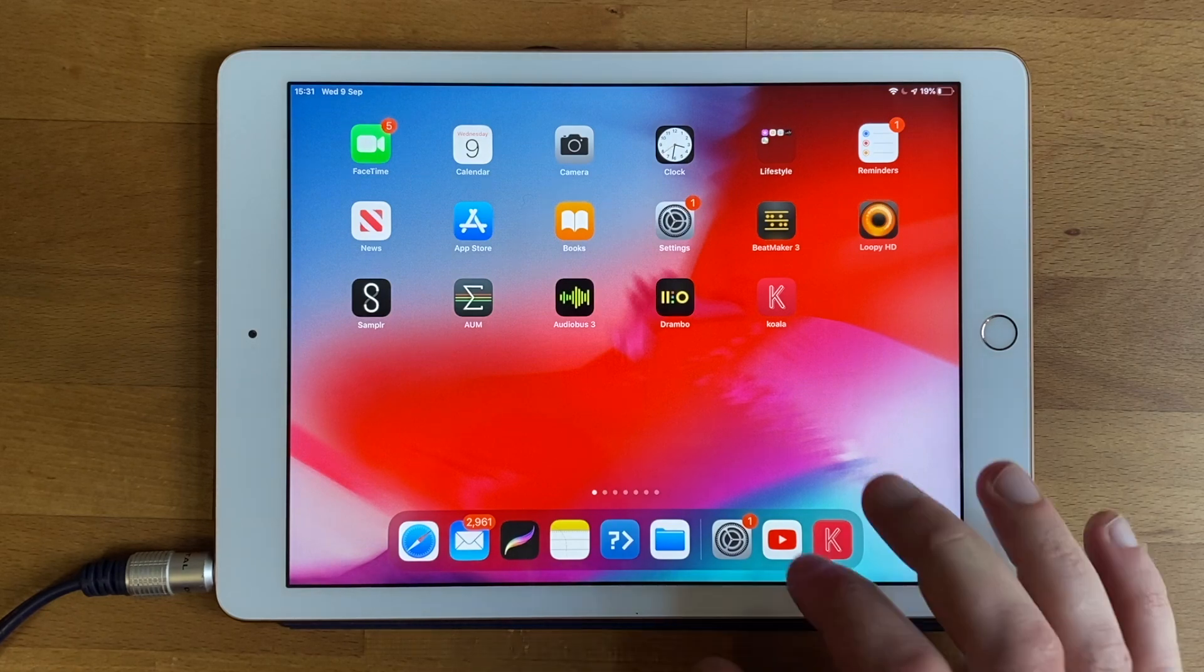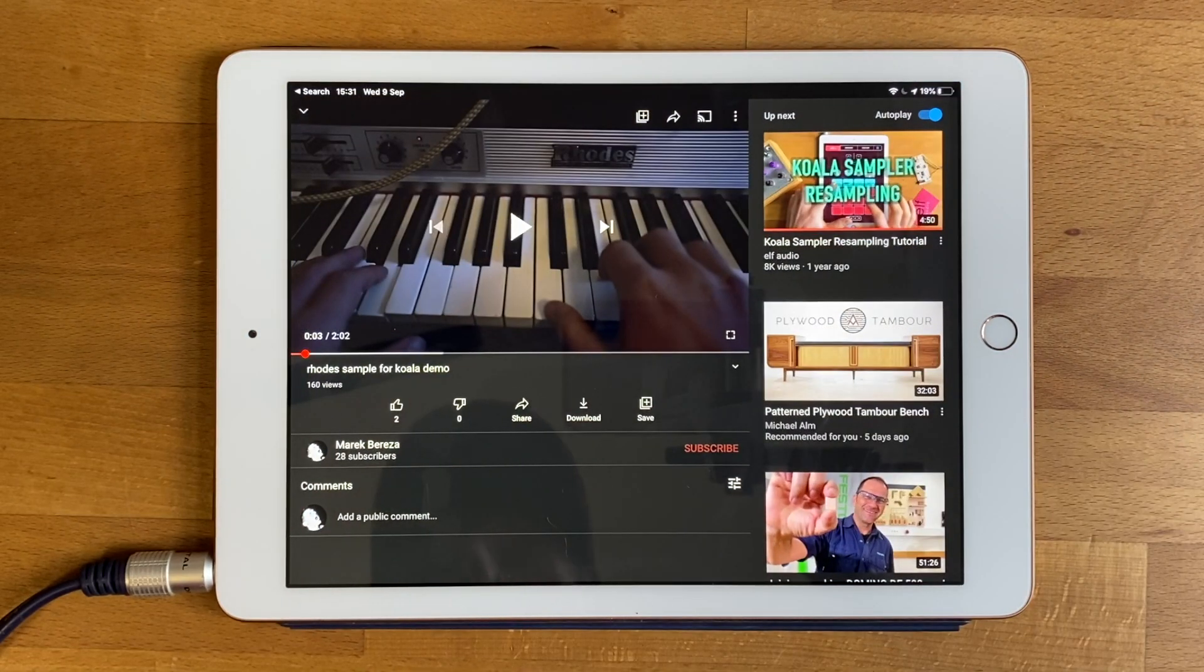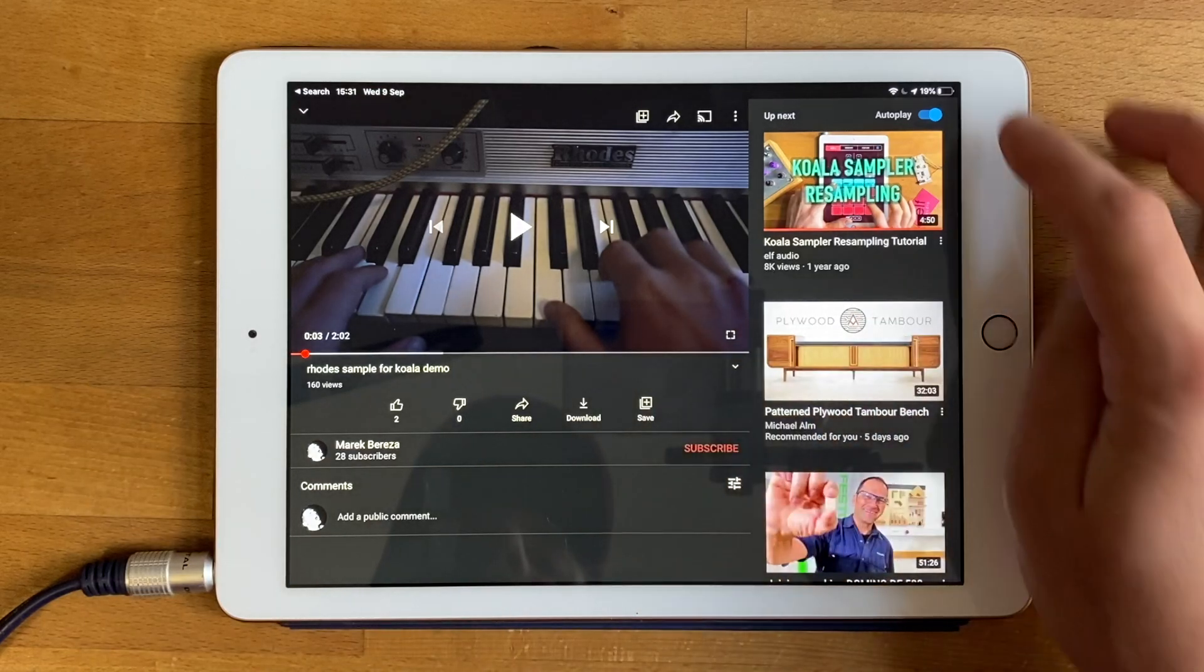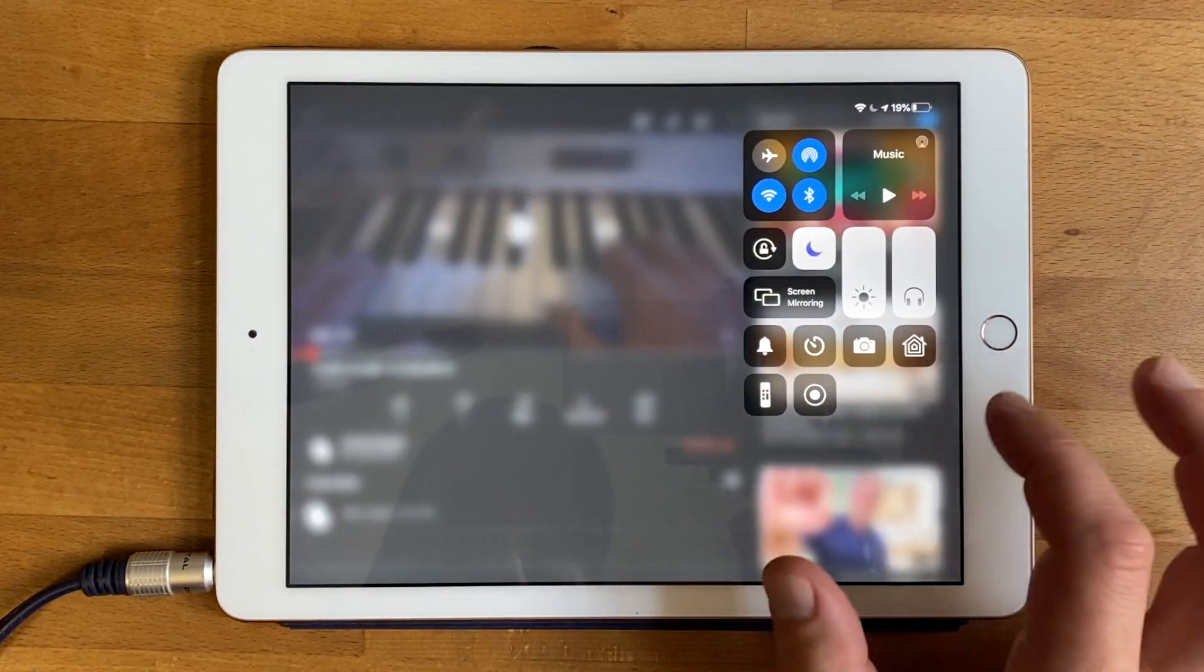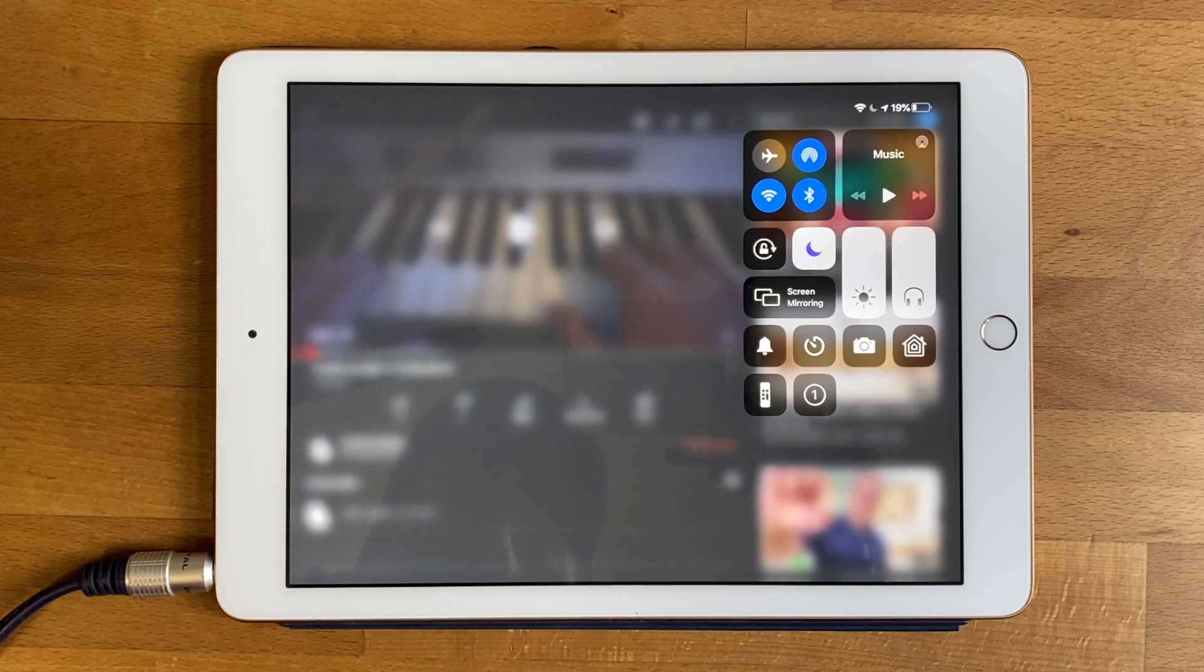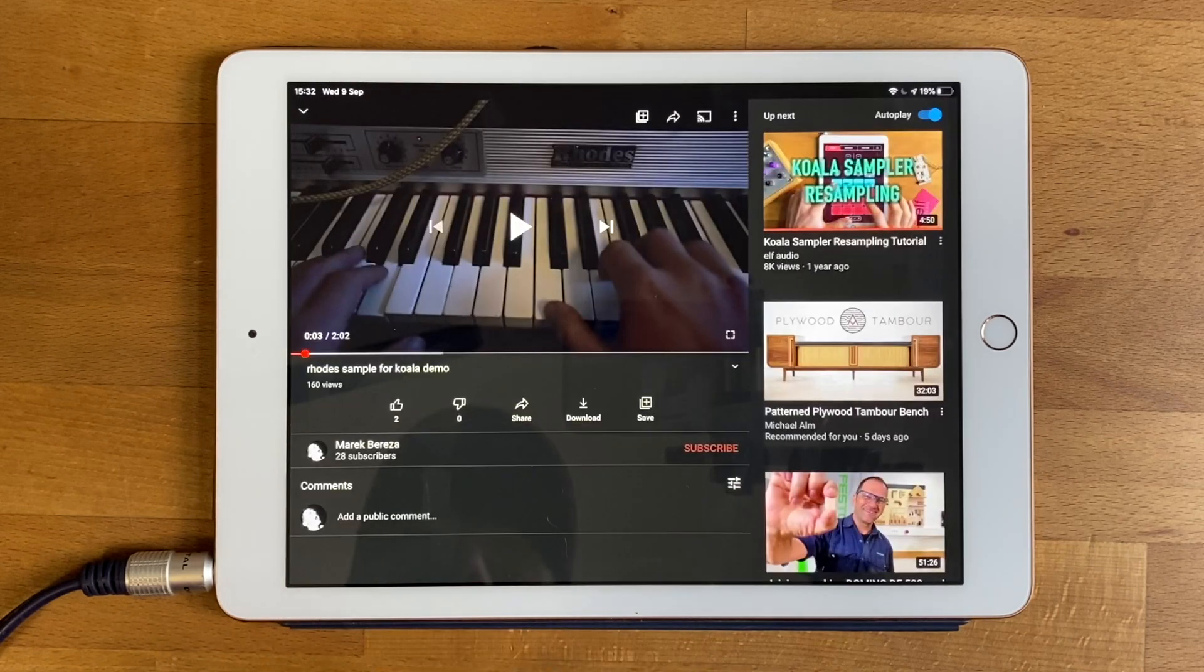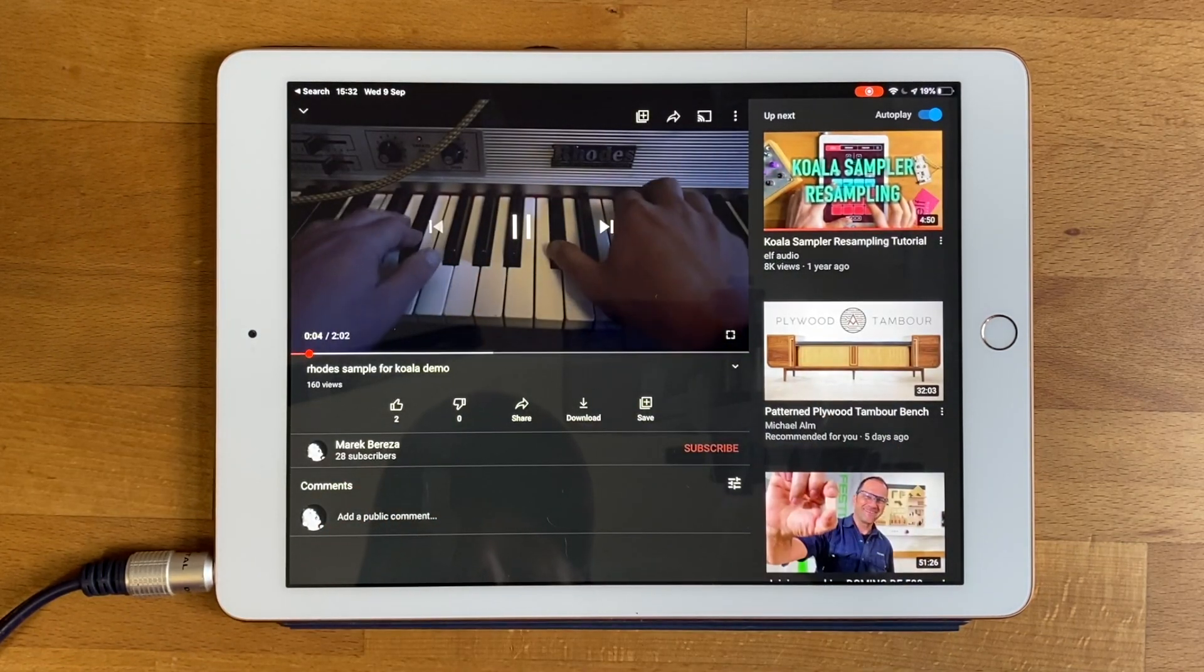So we're going to go to YouTube, here's a video of someone playing Fender Rhodes and we're going to screen record a bit of it. If I press that screen recording button it does a little countdown and then I'll press play. Now it's screen recording.